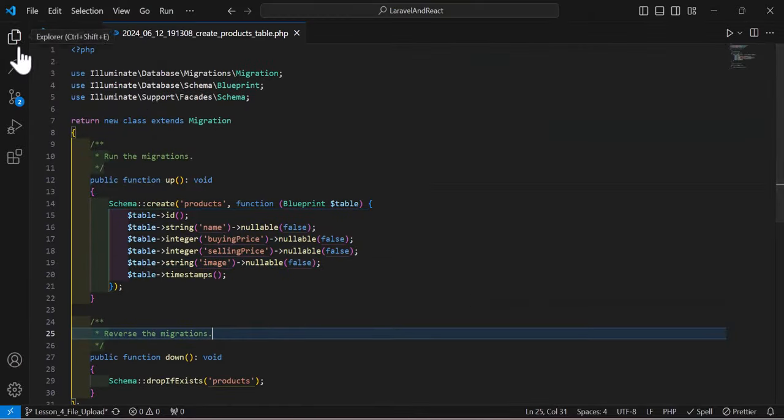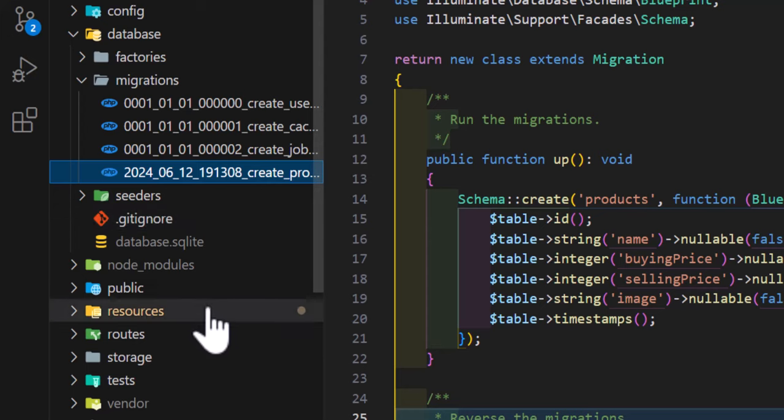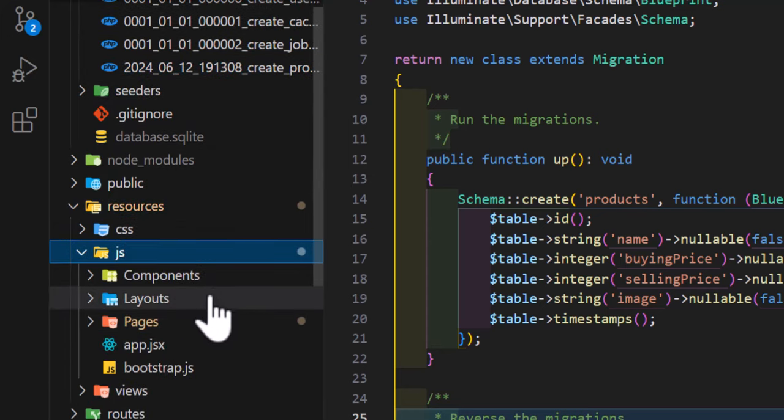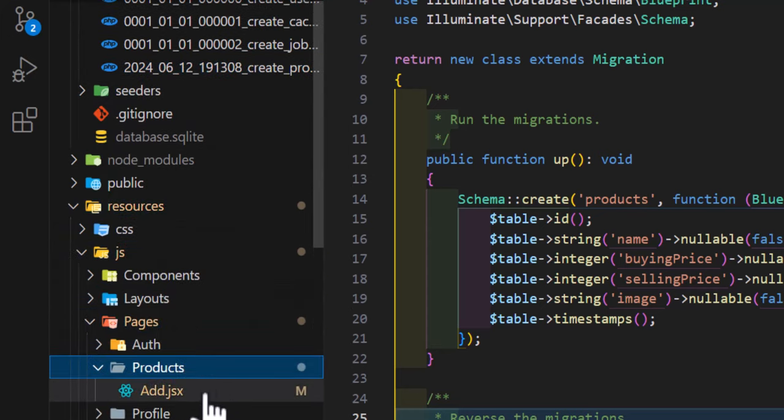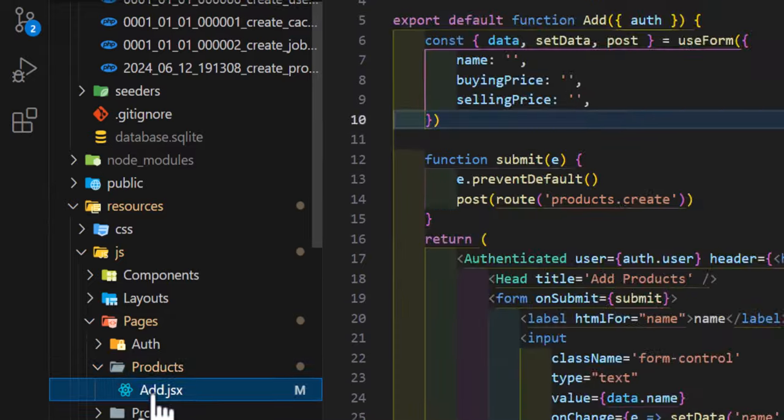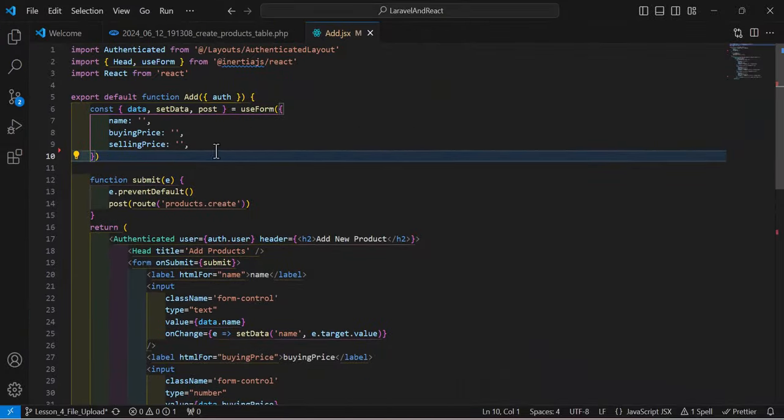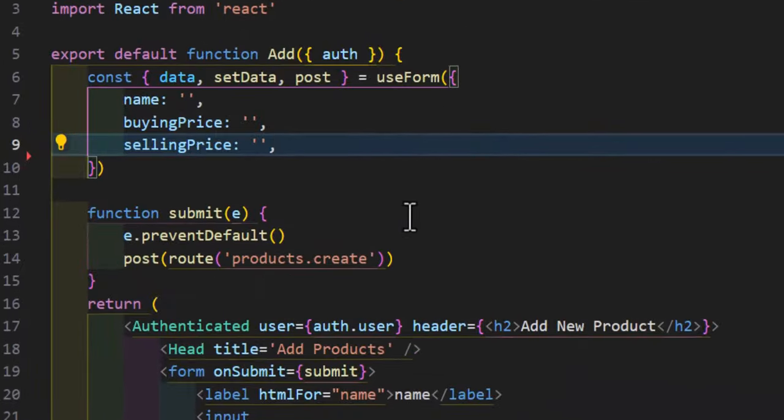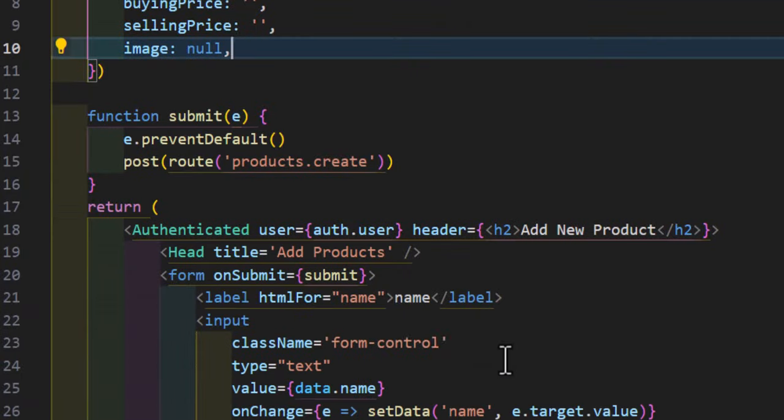Now let's go to our view file, so let's go to resources/js/pages/products/add.jsx. In here, in our const, let's create a new one with the name of image and set the initial value to null.